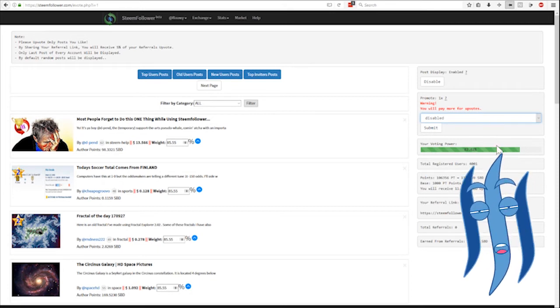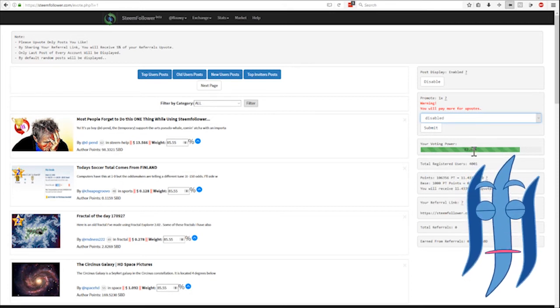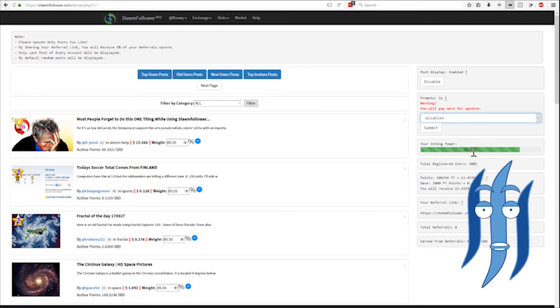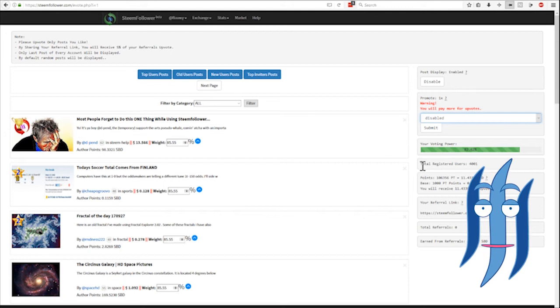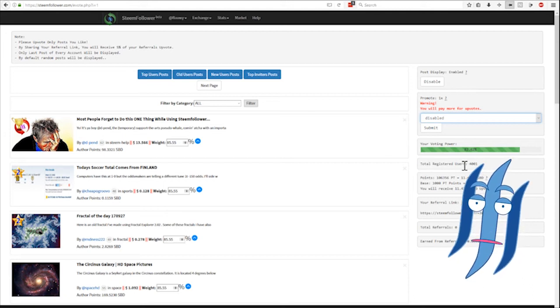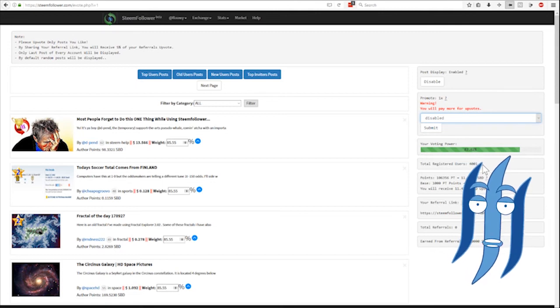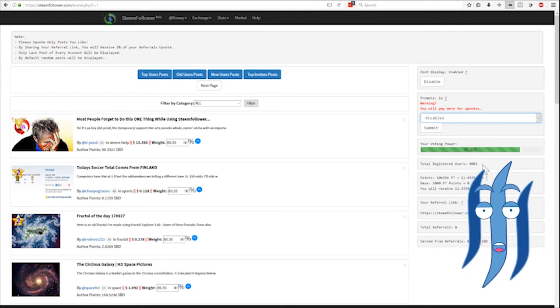Below you see your voting power, 82% for me currently. There are a total registered users of 4,000. It's growing quickly, yesterday was I think 3,800.